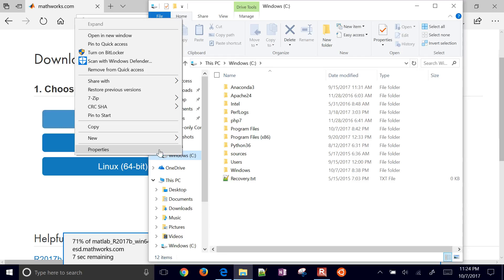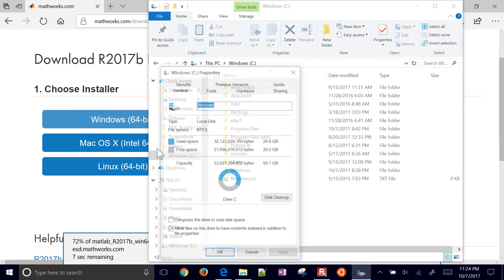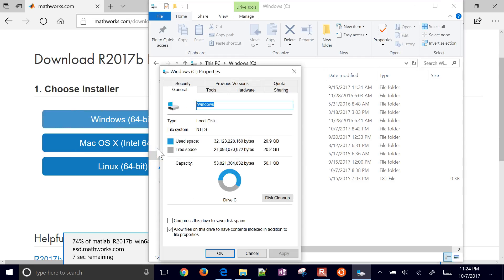We'll do it before and after. And so if I right-click here, I see that I have 21.7 or 21.2 gigabytes left.